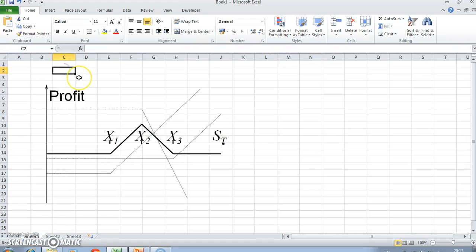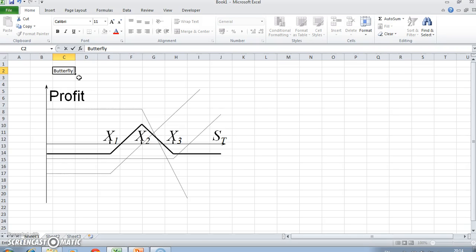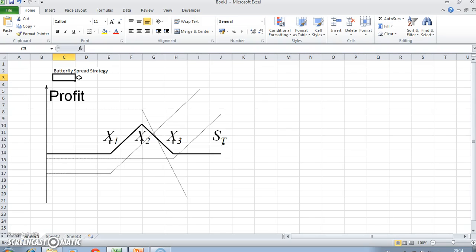A butterfly spread strategy is another common type of trading strategy used by option traders. It's also useful when trying to determine the implied risk-neutral distribution from the volatility smile.